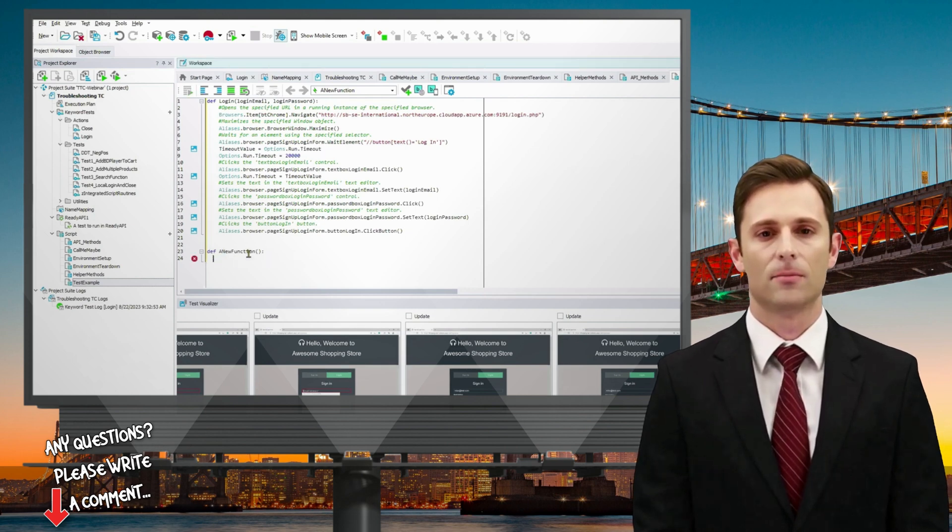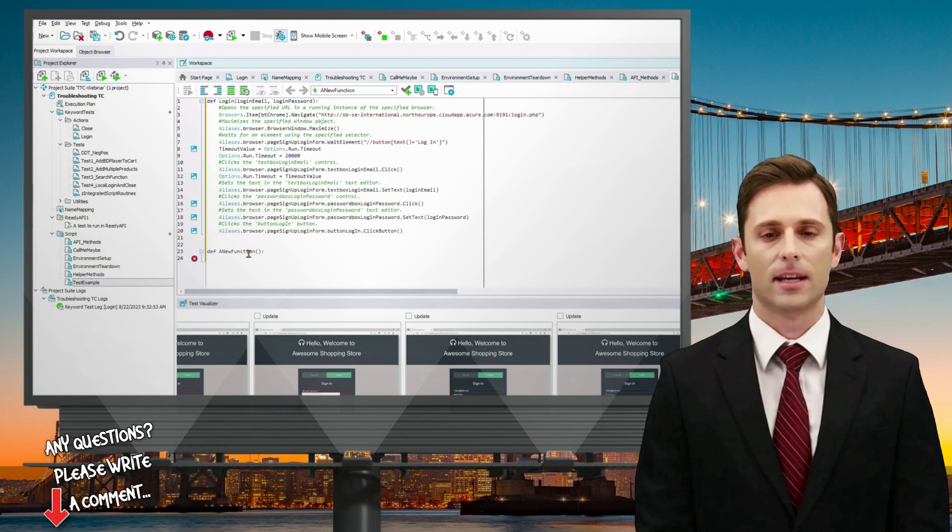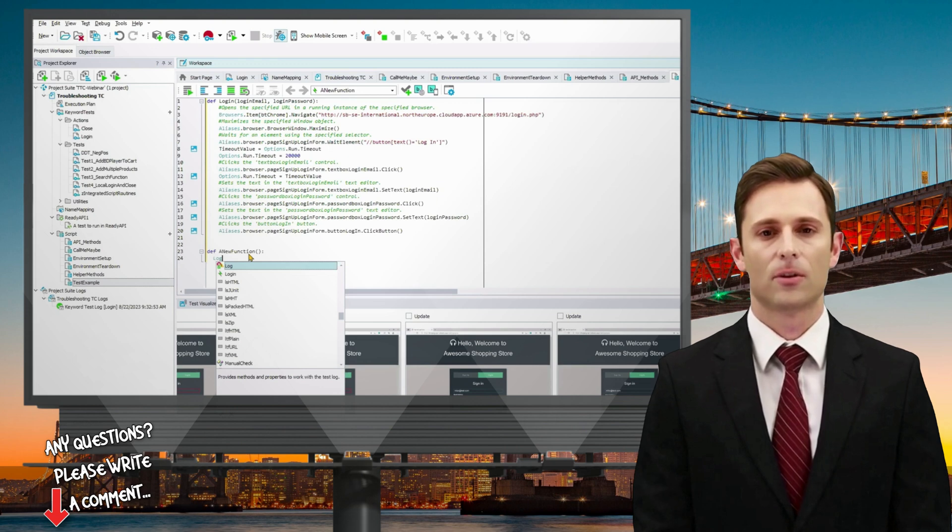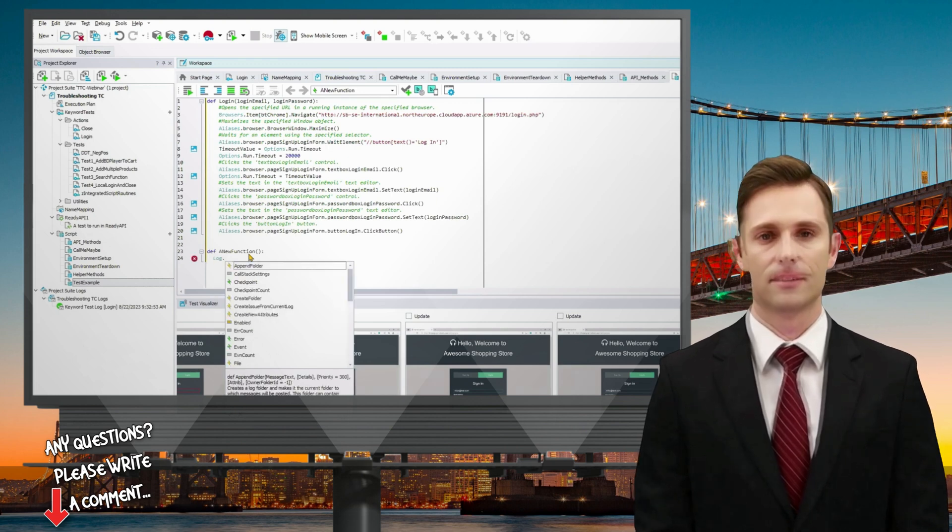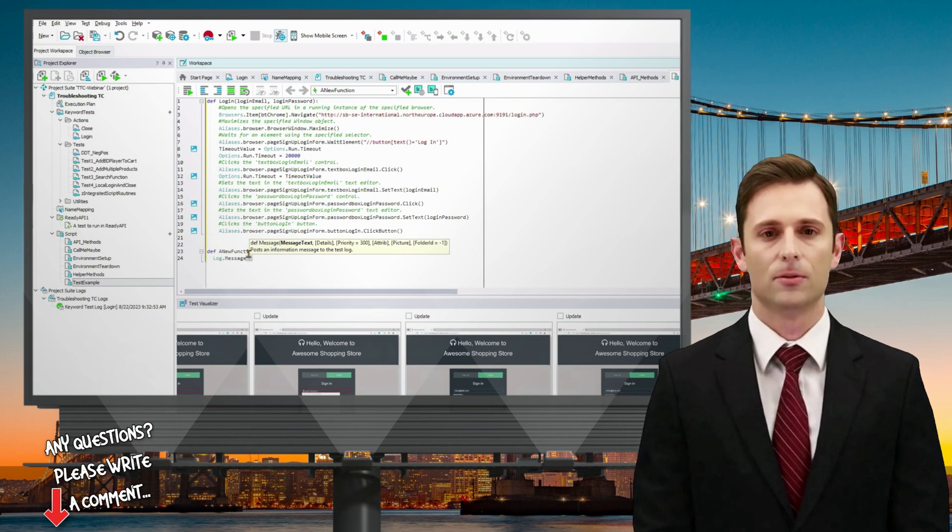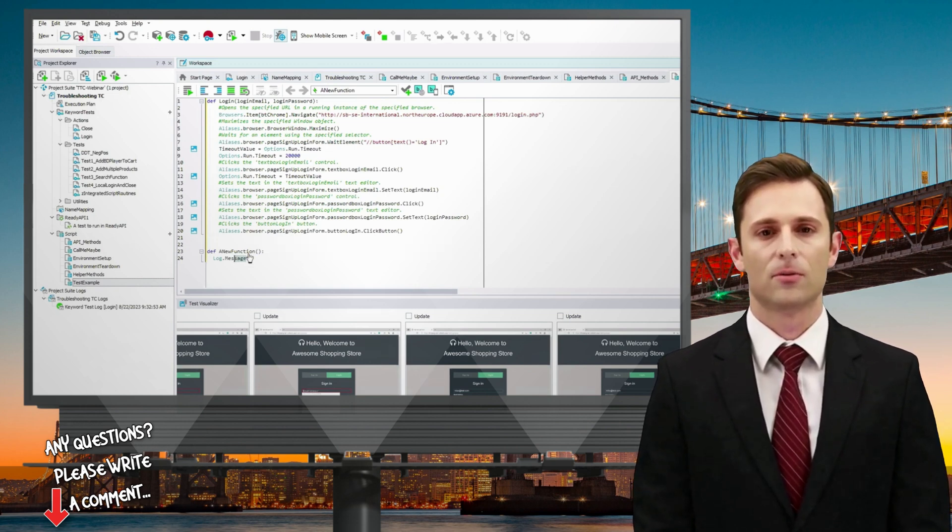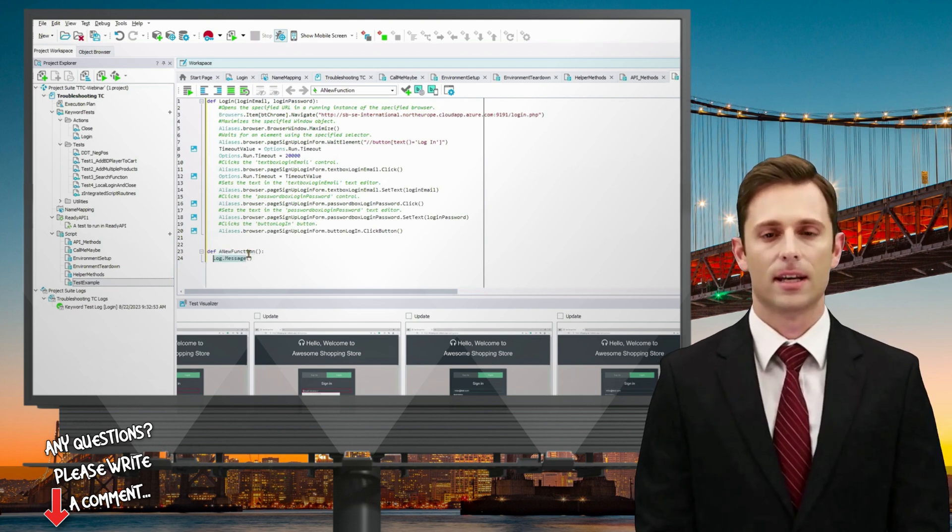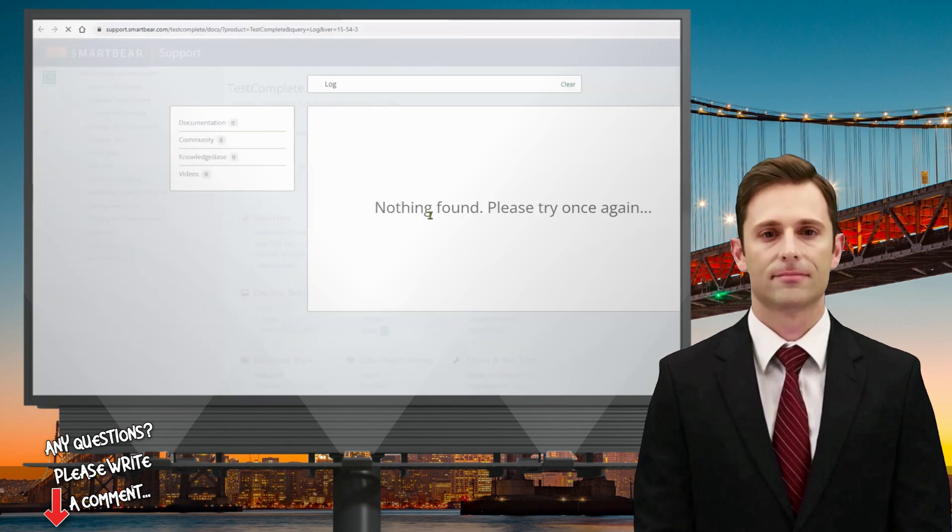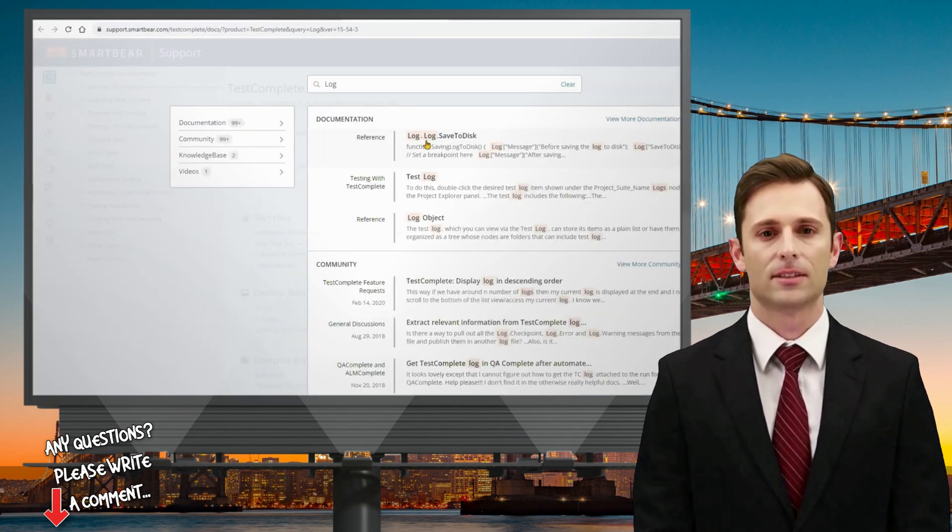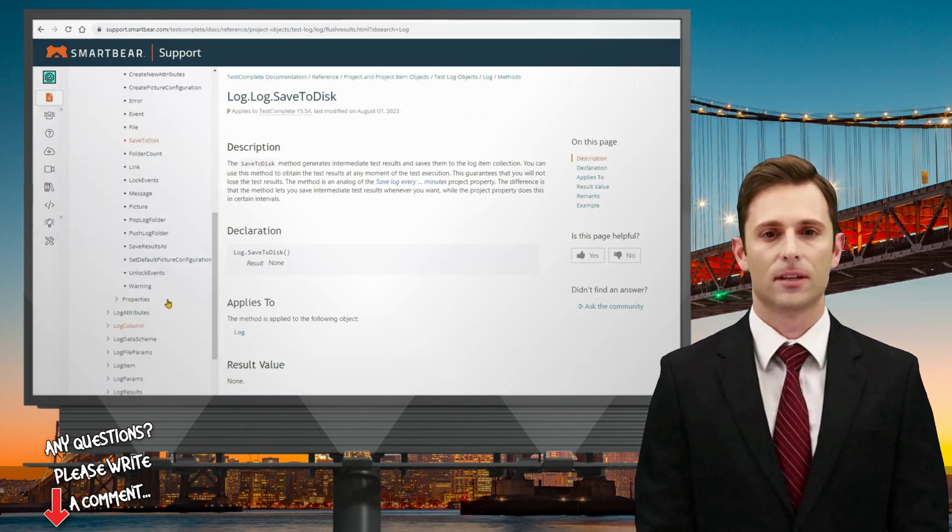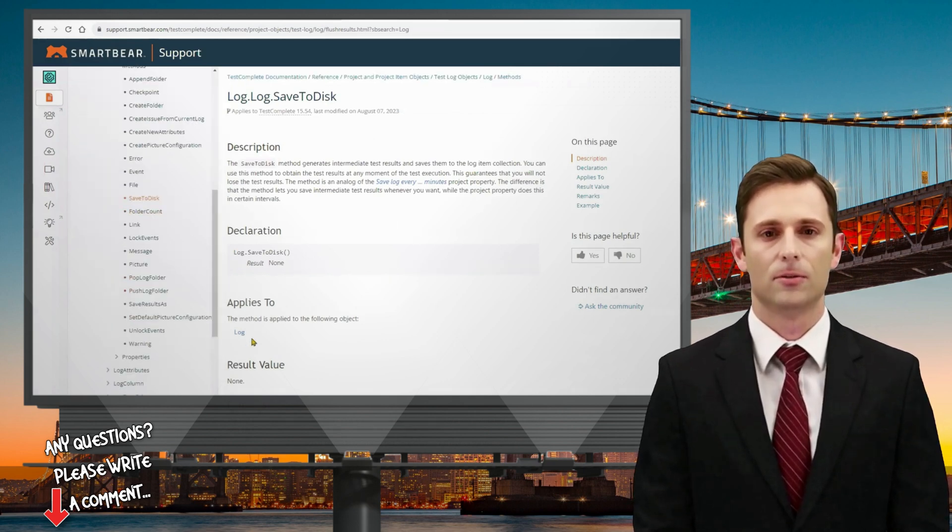This makes coding more efficient and error-free. One useful feature is the ability to highlight a keyword and press F1, which instantly takes you to the relevant documentation page. The documentation is comprehensive and provides detailed information on all these built-in methods, offering multiple ways to access the information you need. Additionally, code completion, as demonstrated earlier, is a valuable tool that enhances your scripting experience.